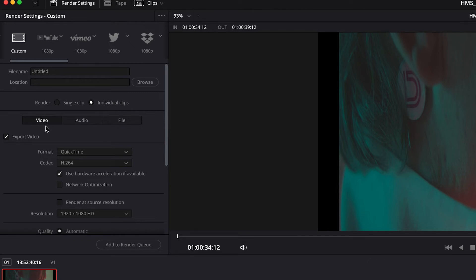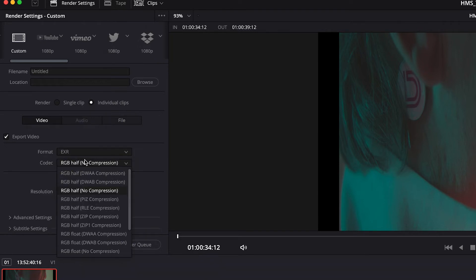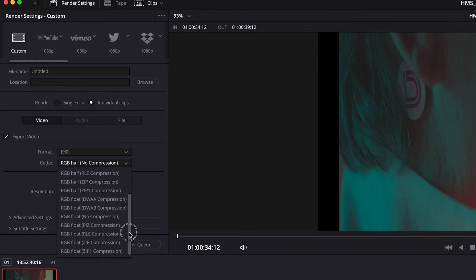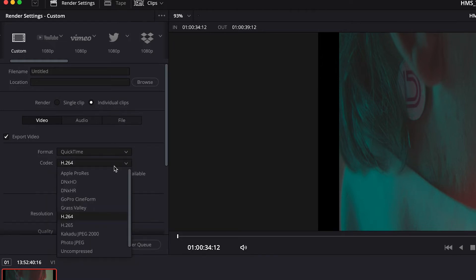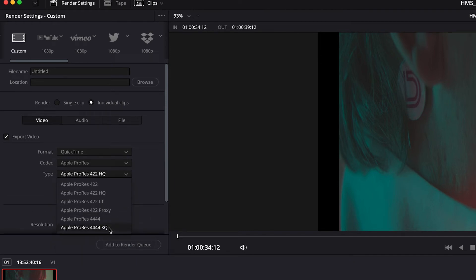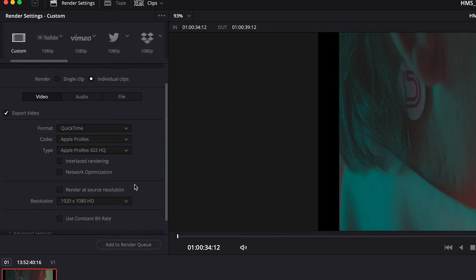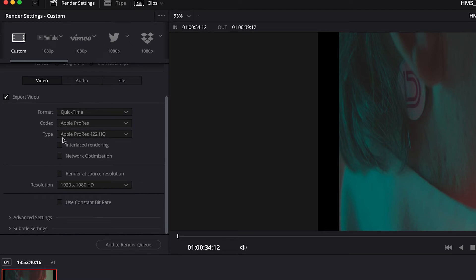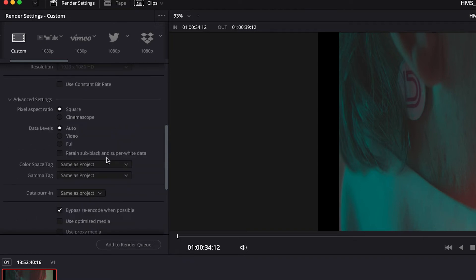So we're going to click individual clips. We're going to export the video. And this is where you would just pick whatever your format is. So a really common format might be EXR files with different types of compression, or you might be asked to provide maybe a quick time file at Apple ProRes HQ resolution or XQ or something like that. So you just need to figure out what it is that you need to provide based on what your VFX vendor is telling you. And you also definitely want to make sure that you render at source resolution. Otherwise it's going to render at the resolution of the timeline.